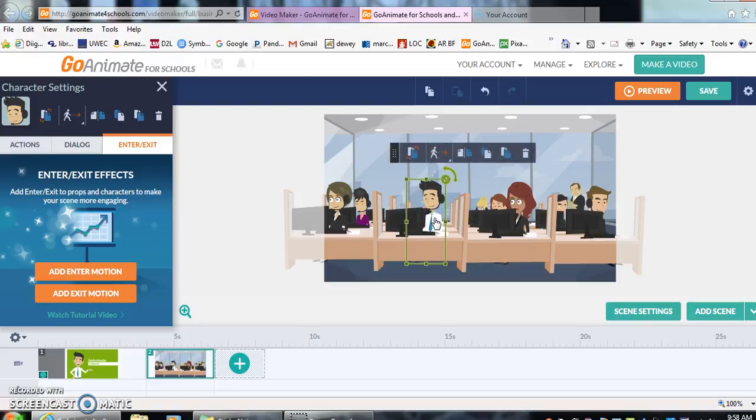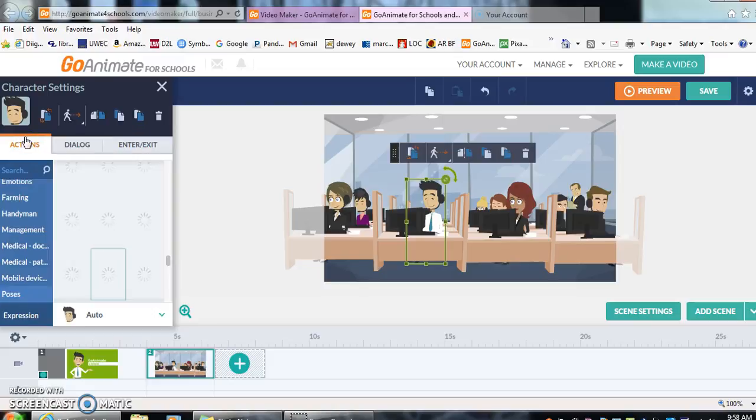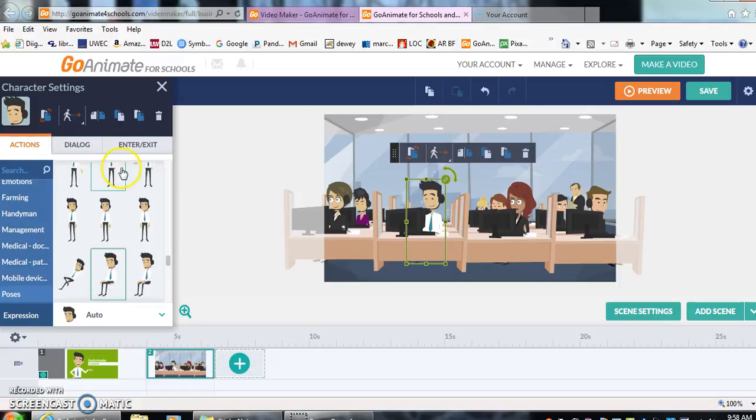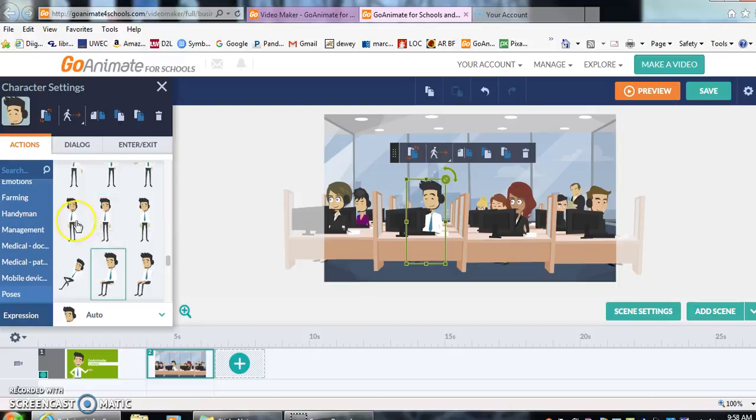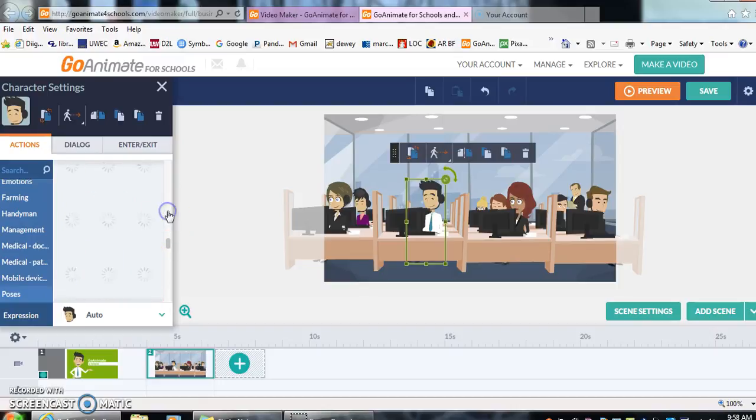Now if I want him to do something special, I clicked on him and I can come over to the left side. You can click on actions. And you can choose to have your character do different things. If you hold it, put hands on hips, put hands in pockets, there's many different options. I think he's fine just sitting right now.